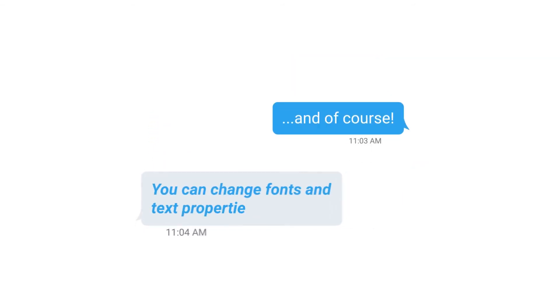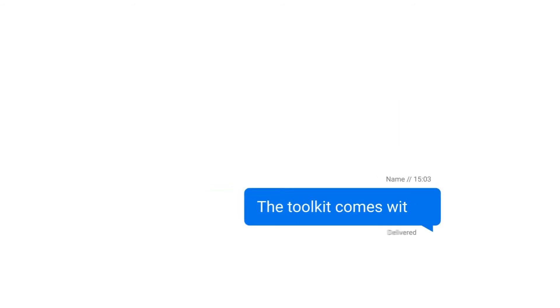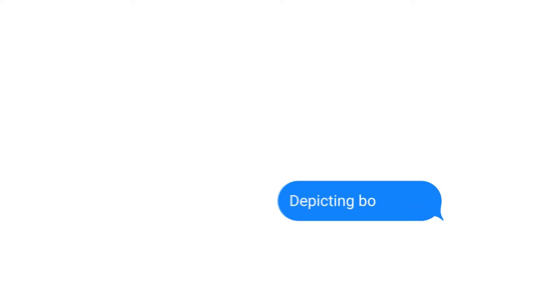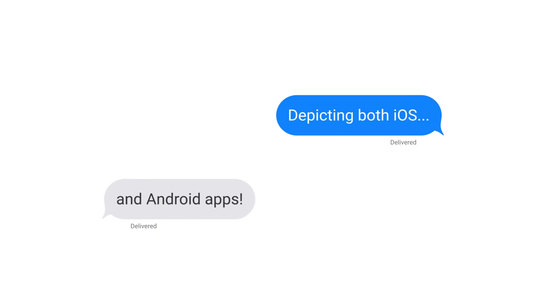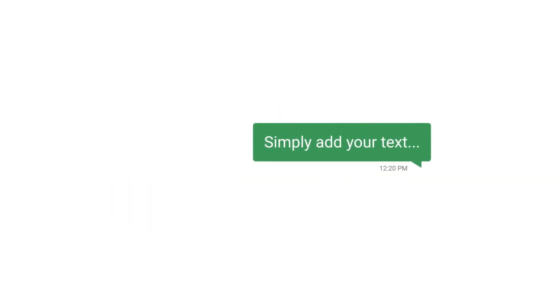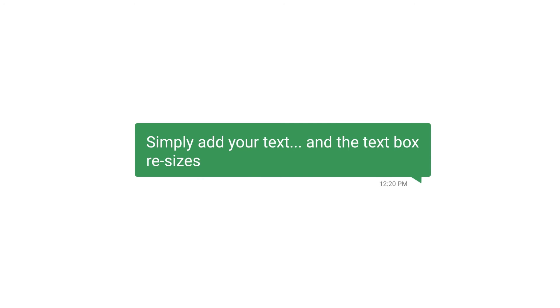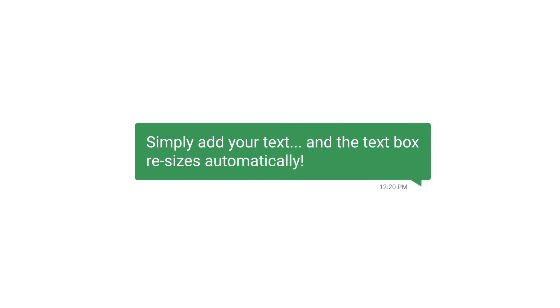And of course, you can change fonts and text properties. The toolkit comes with 10 pre-made mockups, depicting both iOS and Android apps. Simply add your text, and the text box resizes automatically.